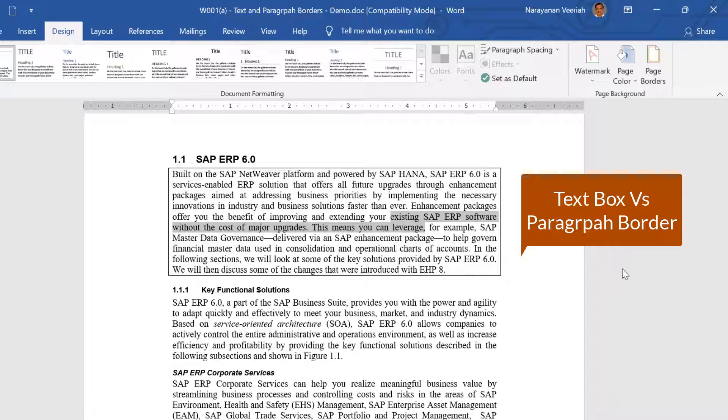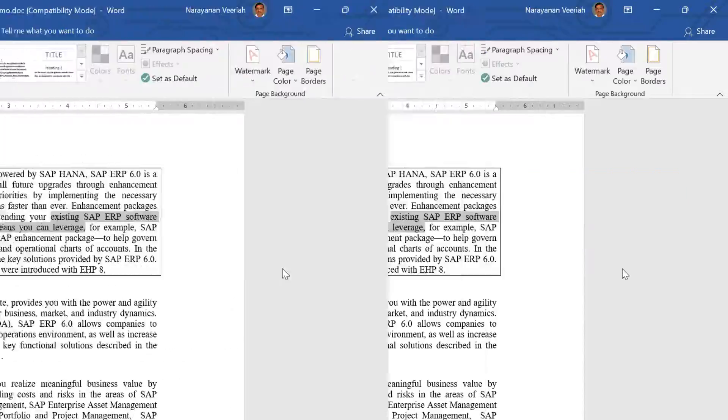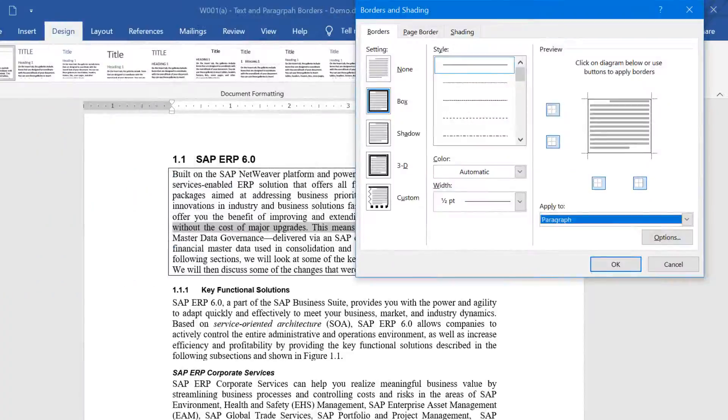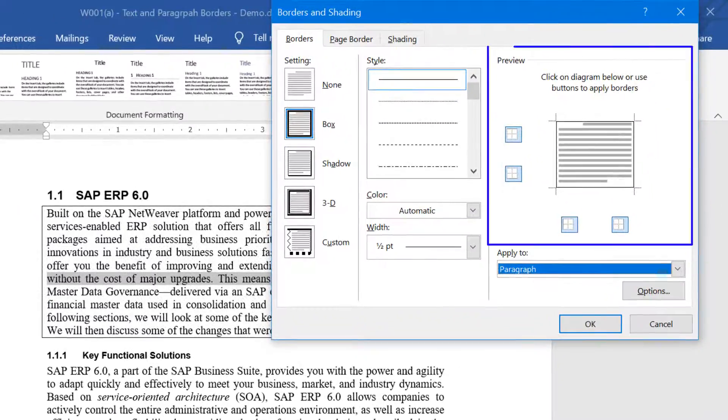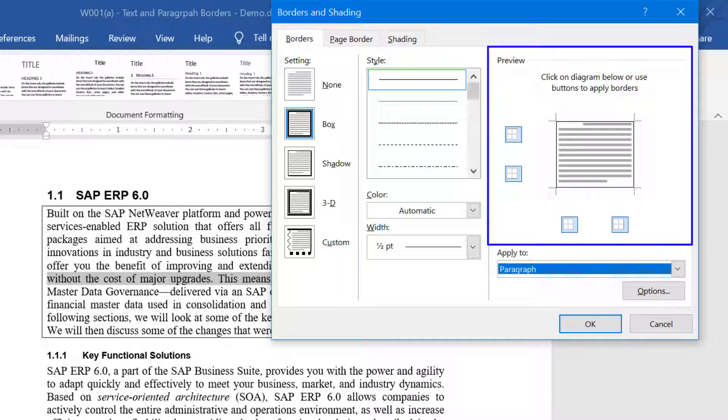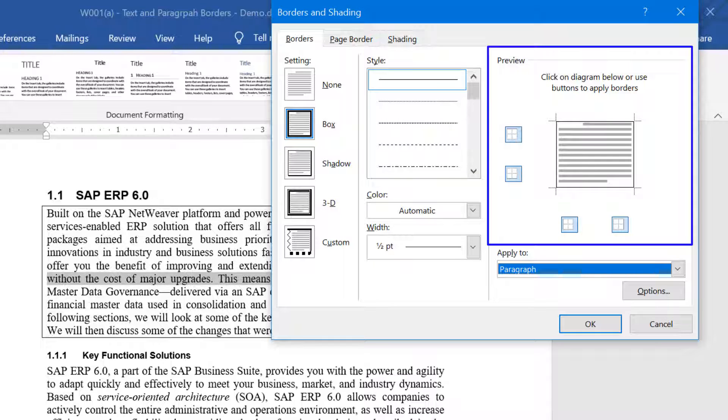Use the Preview option to the right of the dialog box to understand how the paragraph border will look like with one or more changed settings.